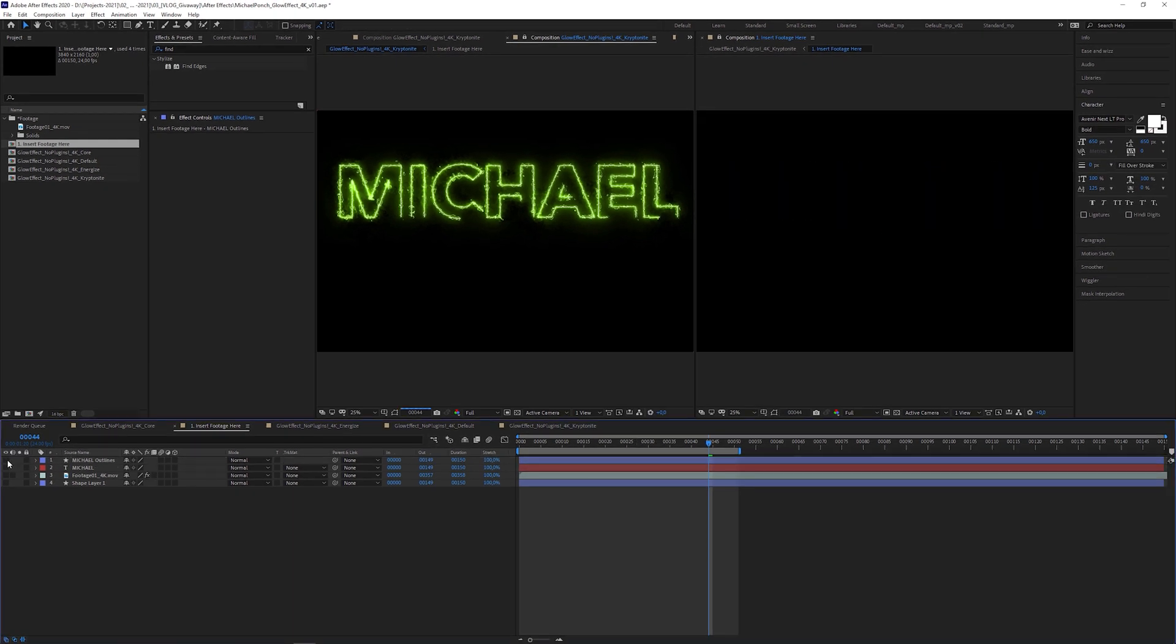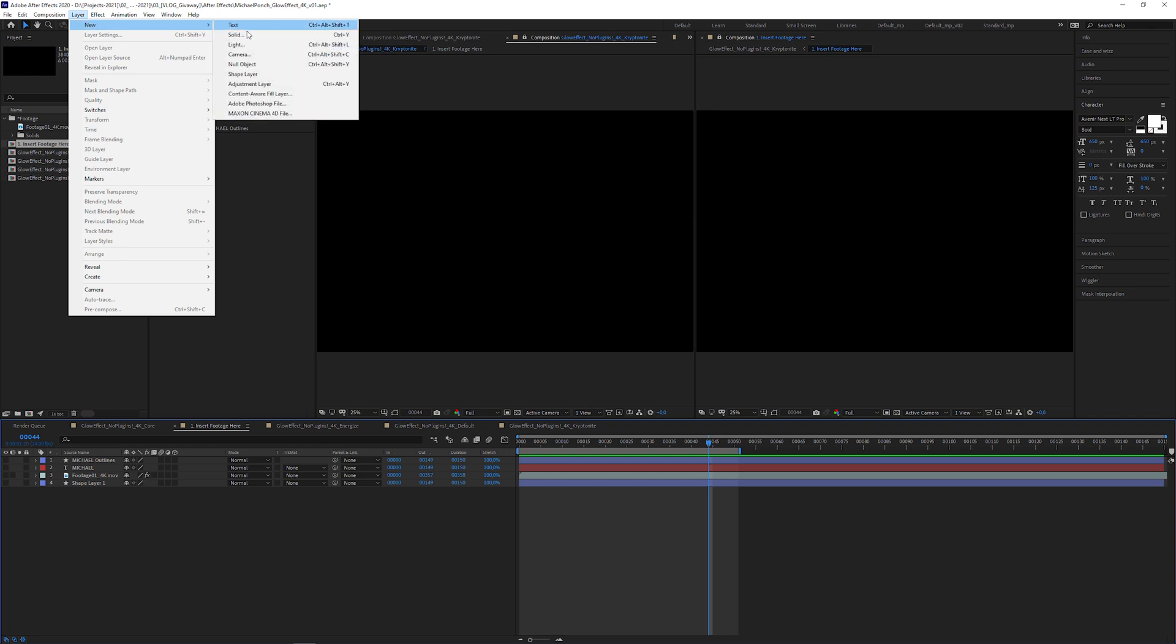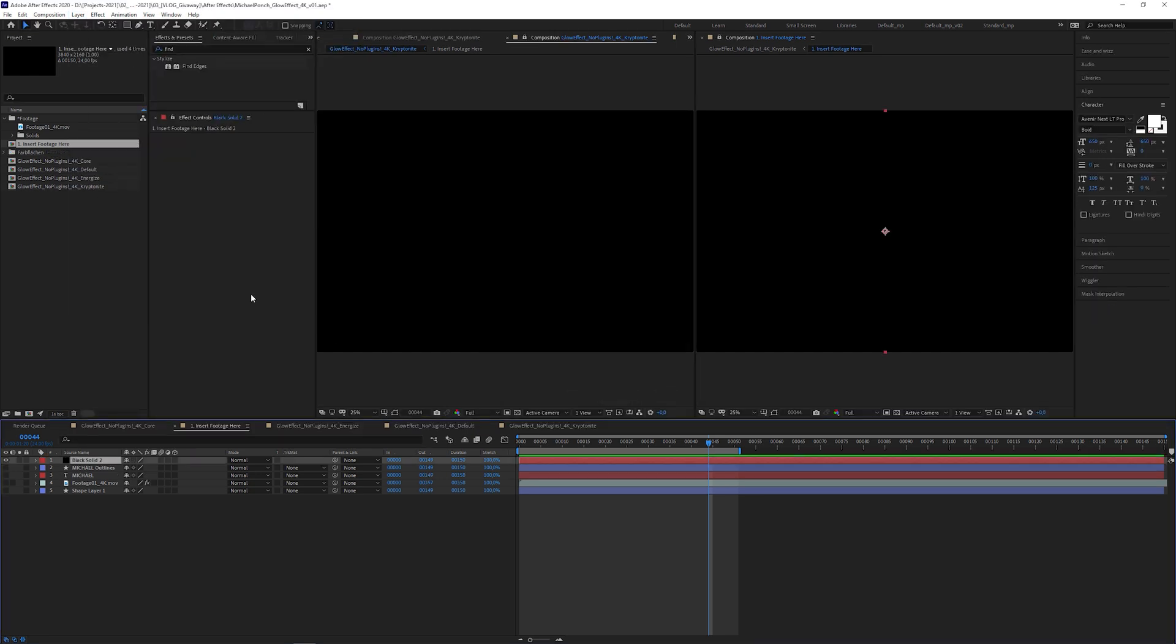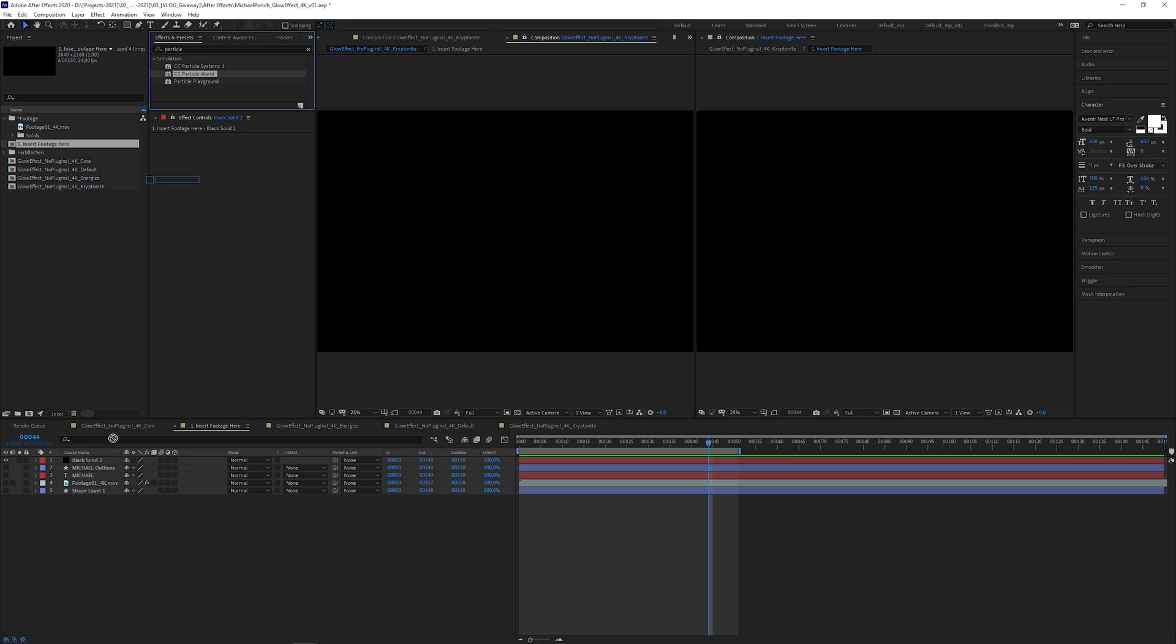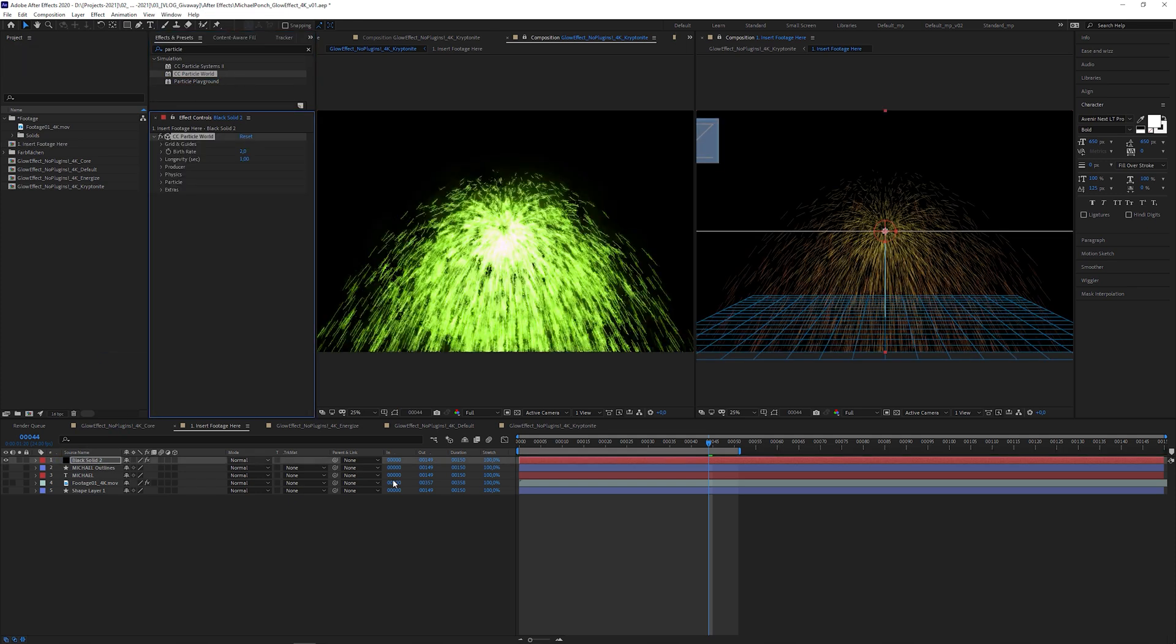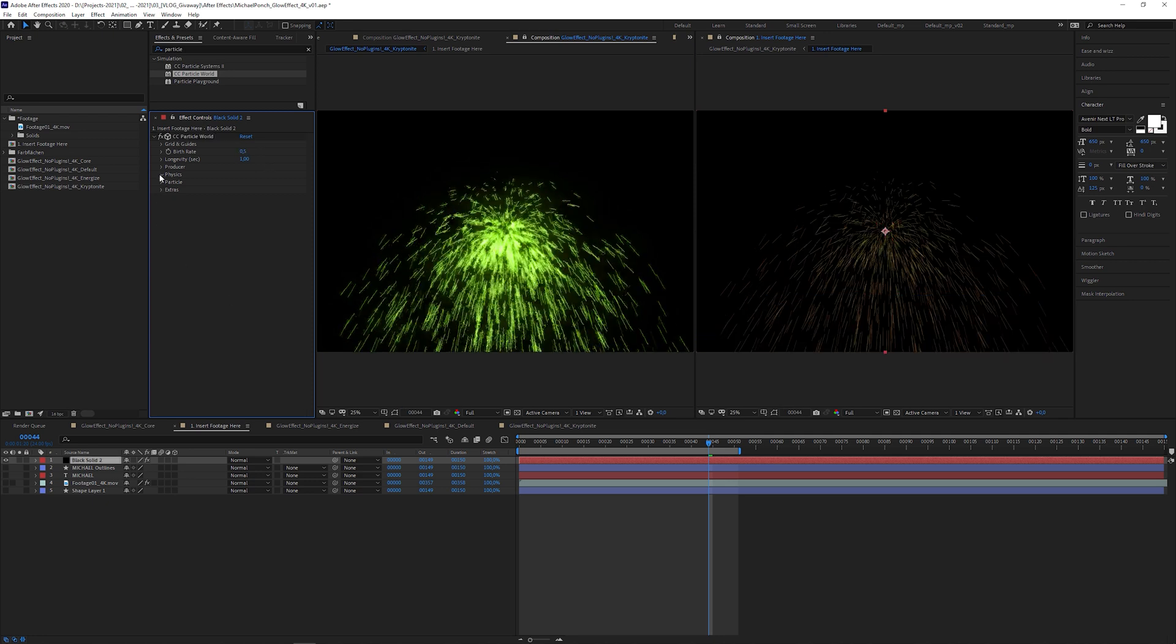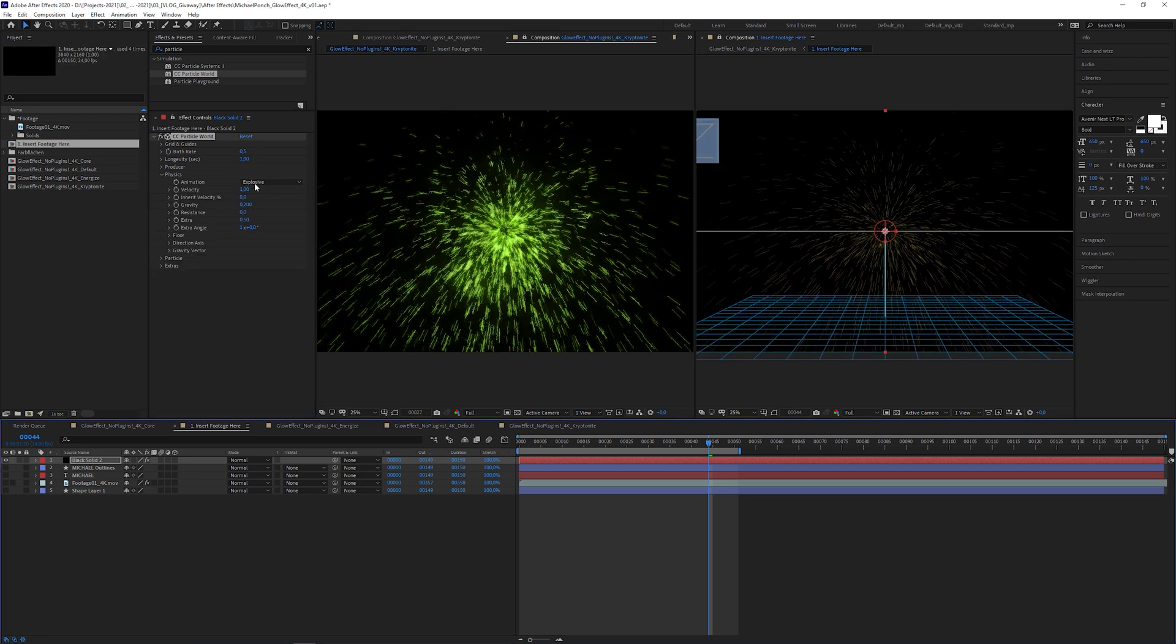I'm gonna switch off the shape layer, create a new black solid, hit OK. Look for the CC Particle World effect and apply it to the solid. Looks a bit too strong. And that's why I'm gonna decrease the birth rate.